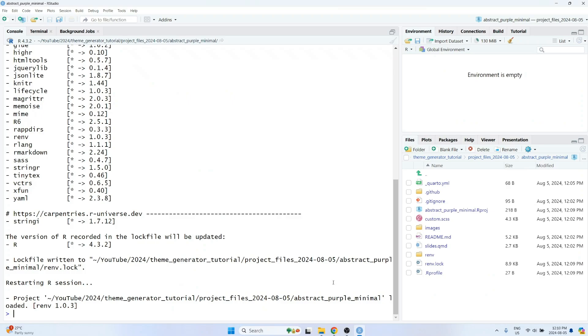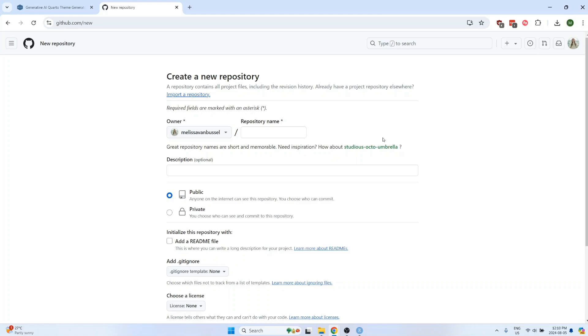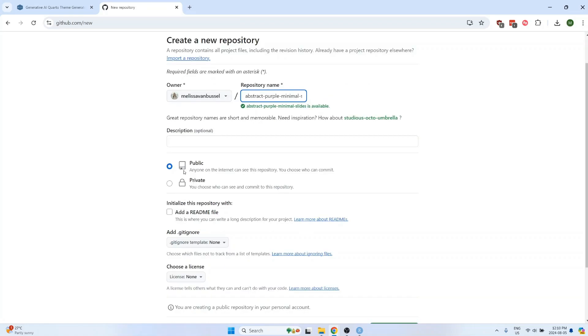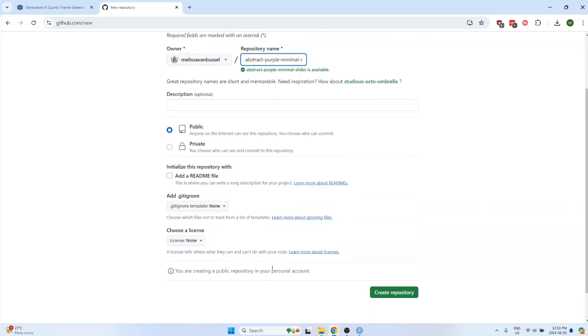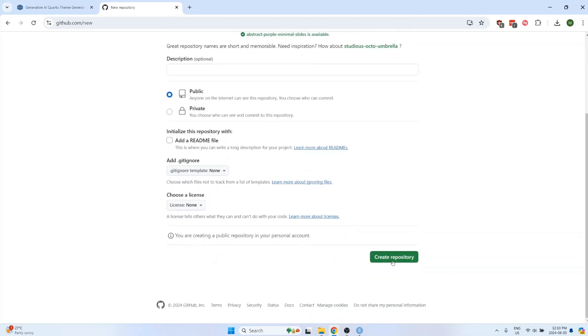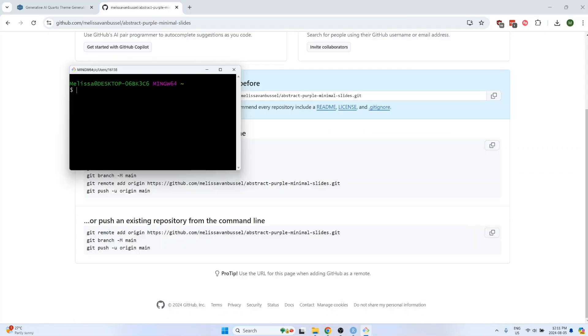The folder can now be pushed to GitHub, and there's a lot of different ways that you can do this, but the way that I usually do it is I create a new repository on GitHub, make sure that the repo is set to public, and then leave all the other options as the default. Click on Create Repository, and then I open Git Bash, and I navigate to the folder that I want to push.